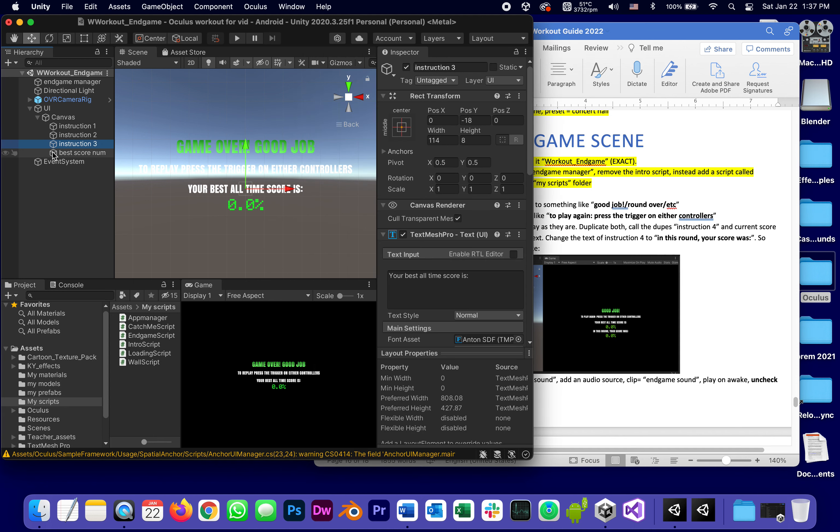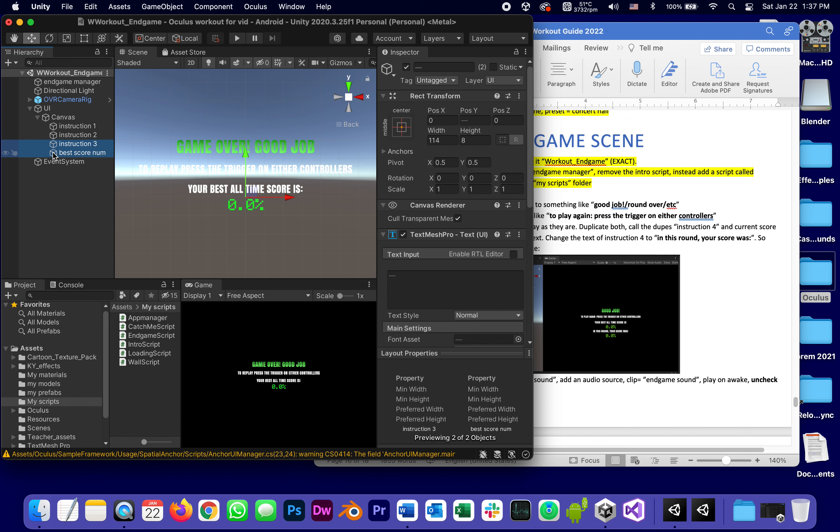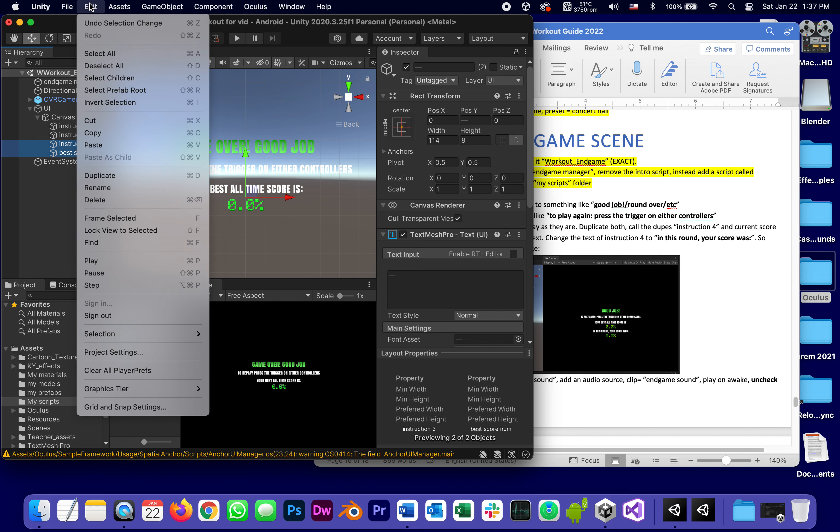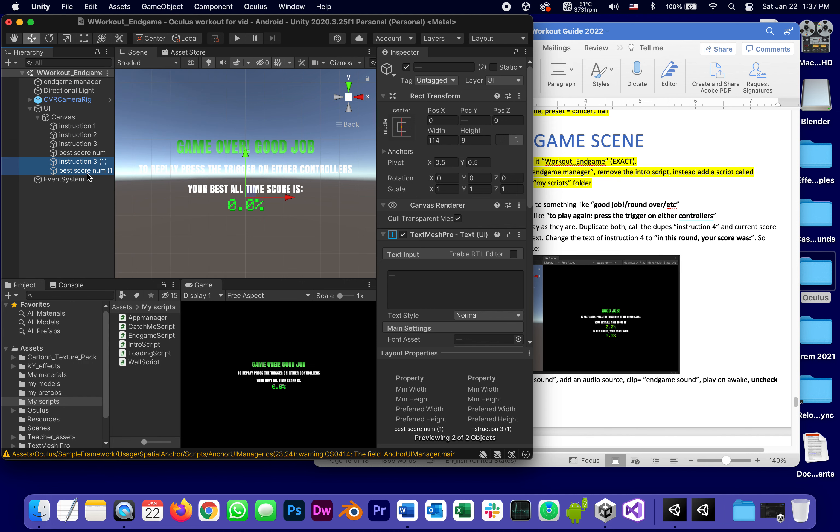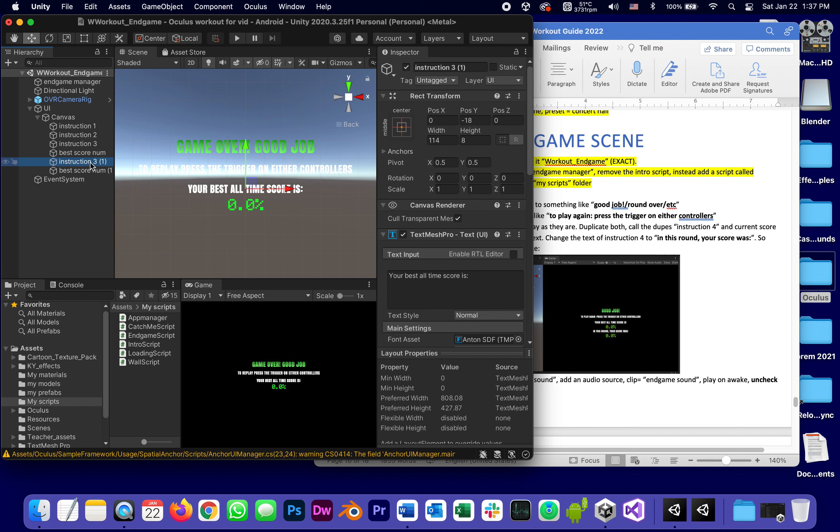So instead of best score num, current score num. So I'm going to take both of those, right click or just go to edit and duplicate. And instead of instruction three duplicate, it's going to be called instruction four.